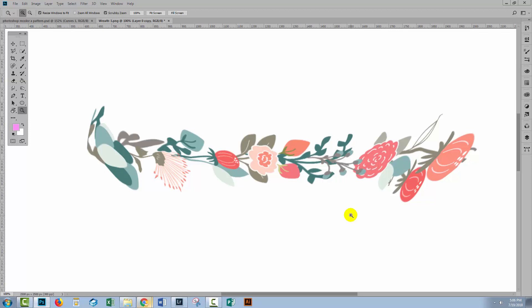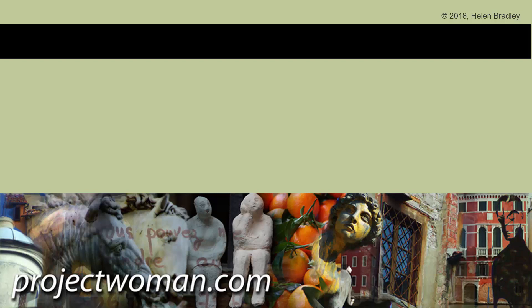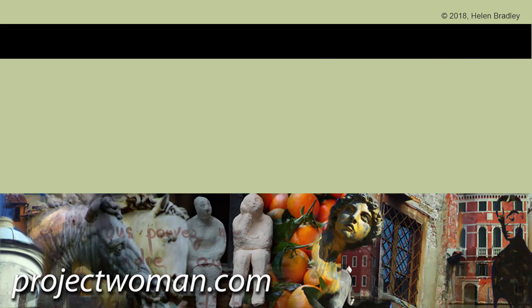I hope that you've enjoyed learning these Photoshop techniques. If this video was of help to you, please give it a thumbs up. Click the subscribe button and hit the notification bell and you'll be alerted when I release new videos. Until next time, my name is Helen Bradley. Thank you so much for joining me here on my YouTube channel.